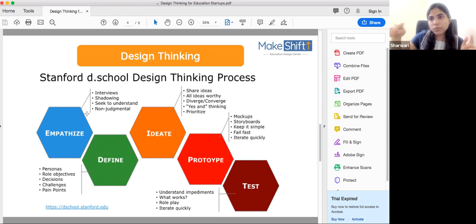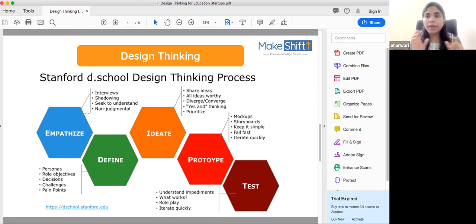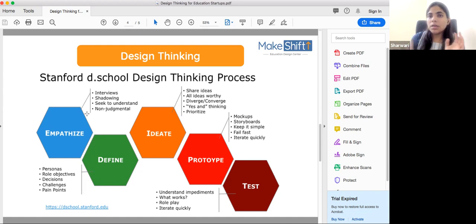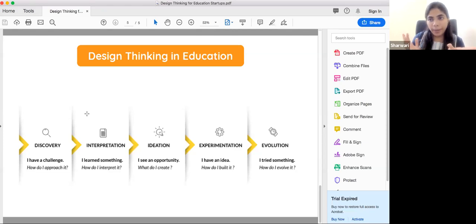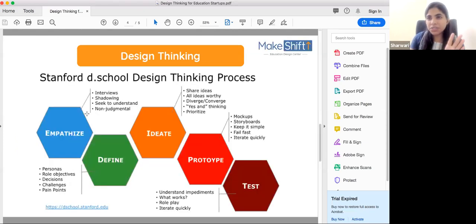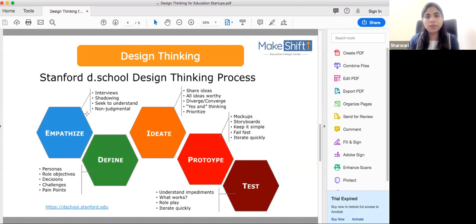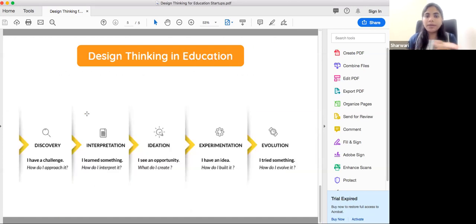So that is why, first of all, go through this one cycle and come back to it. In education, we define design thinking in a similar way — there is not much difference between these five stages. First, you have to discover a challenge, interpret it, ideate, experiment, and evolve.